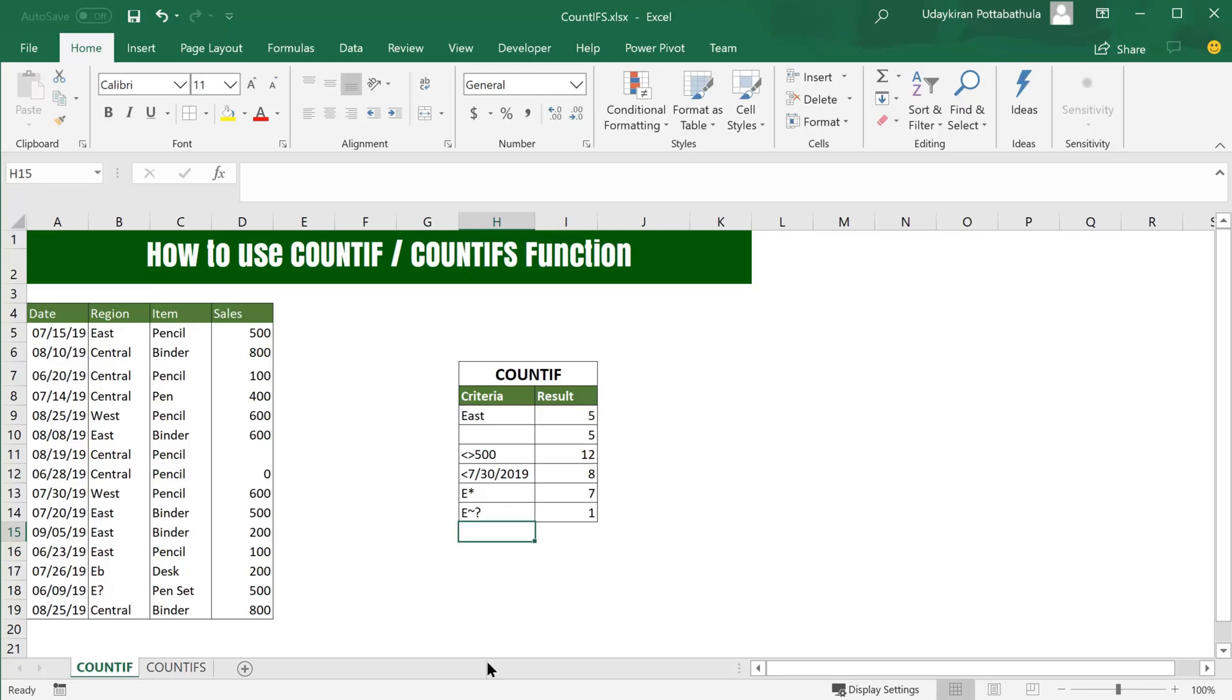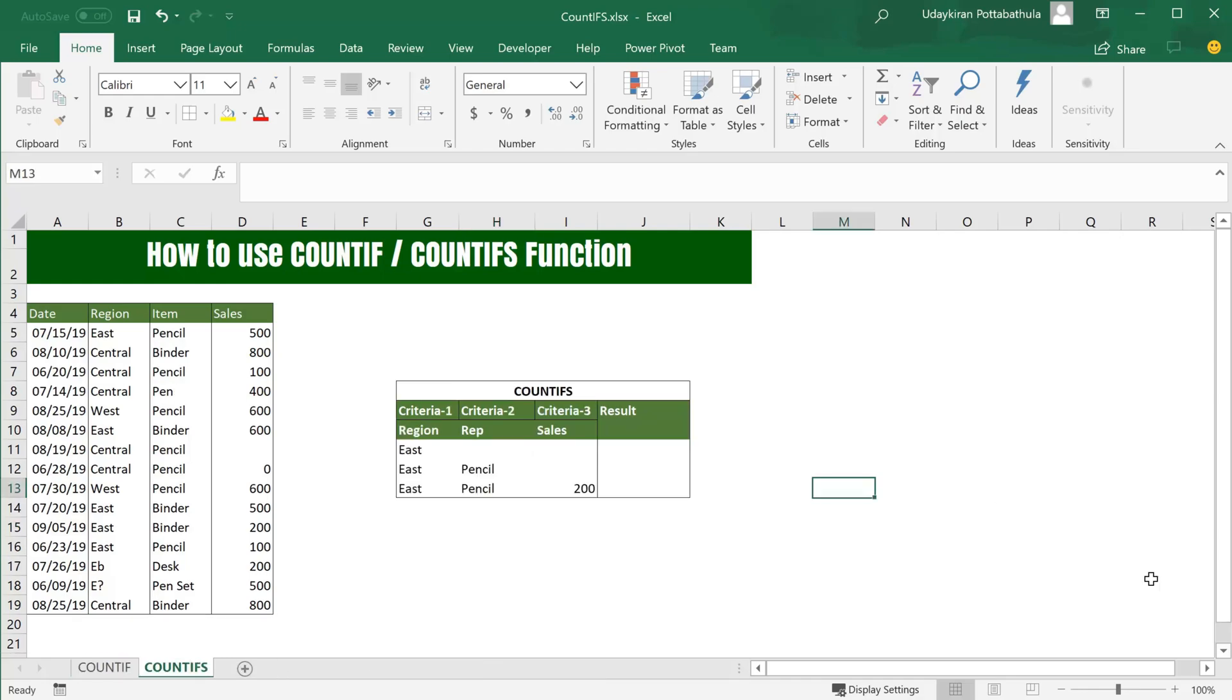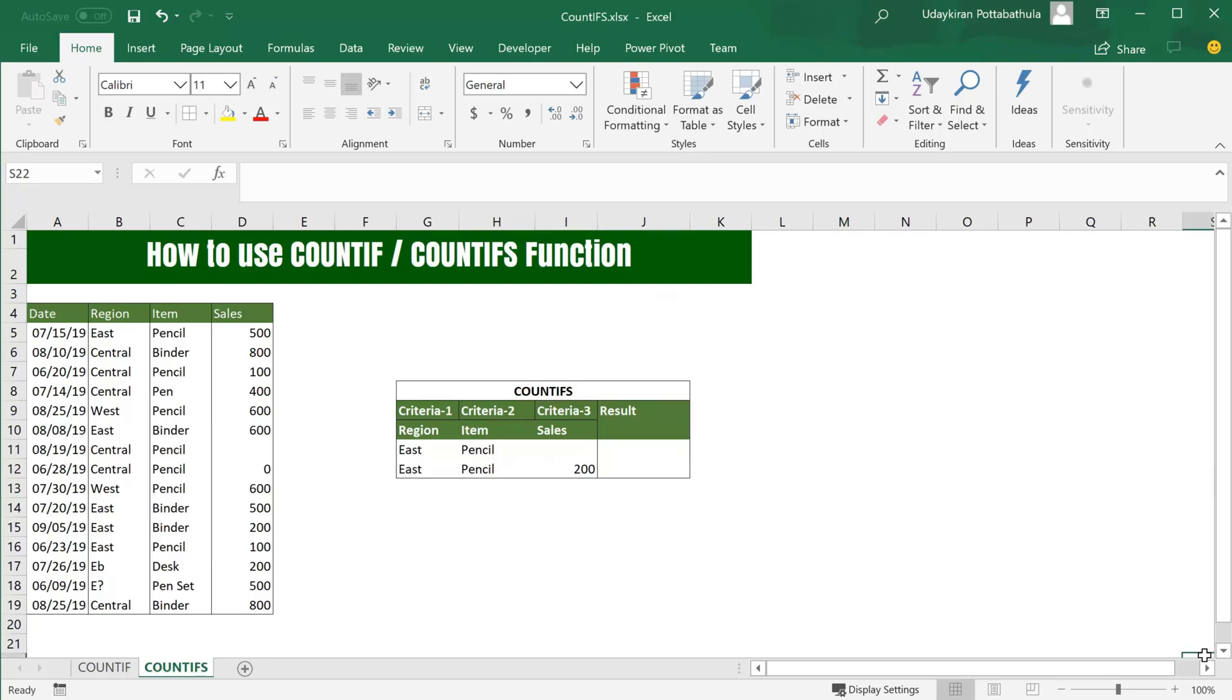Let's jump into COUNTIFS. COUNTIF supports only one criteria, but if you want to apply multiple criteria, that's when COUNTIFS is useful. Of course, COUNTIFS supports one criteria itself. In that case you don't even have to use COUNTIF at all; you can always use COUNTIFS.